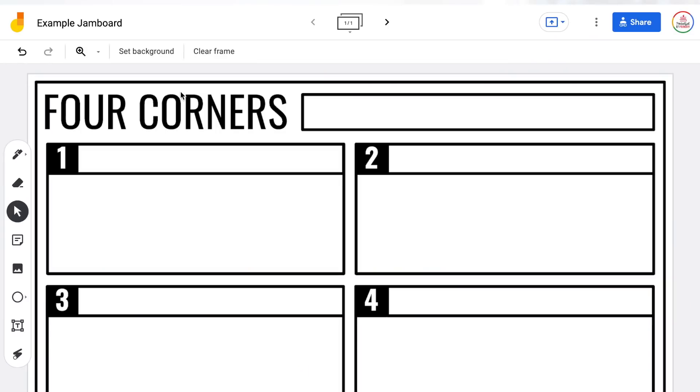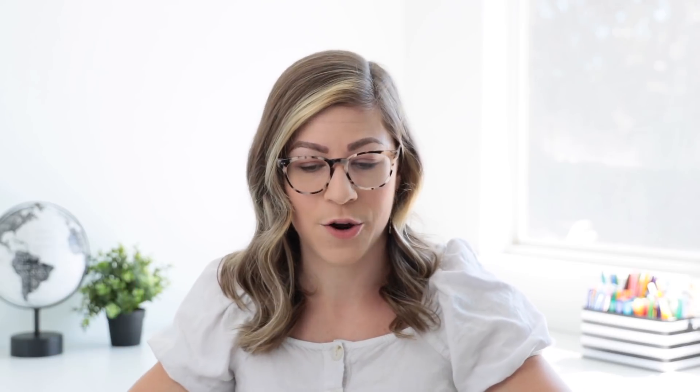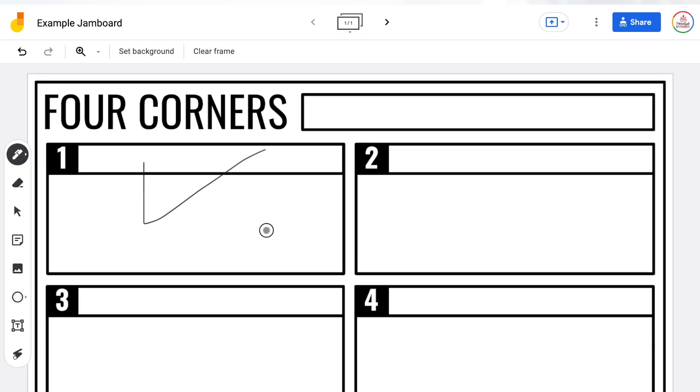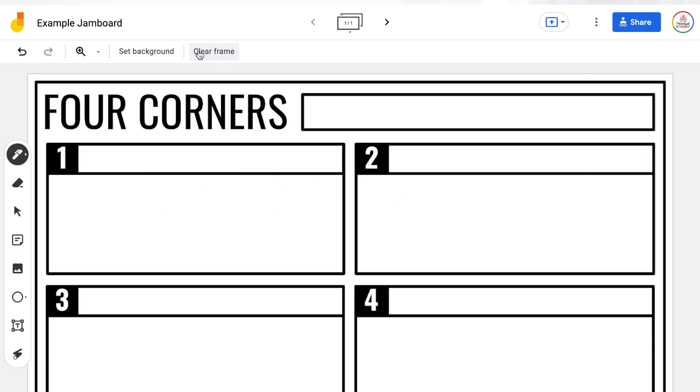The last button in that top toolbar is the clear frame button. This is going to clear off any drawings, text boxes, sticky notes, or images that you have placed on top of the Jamboard, but it is not going to clear the background. For example, I'm going to use the pen tool and scribble. Now when I click clear frame, that scribble disappears but the background is still intact.